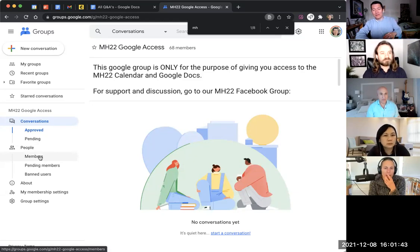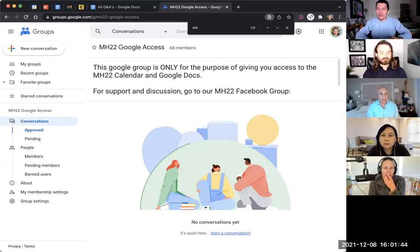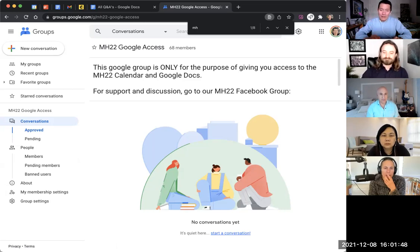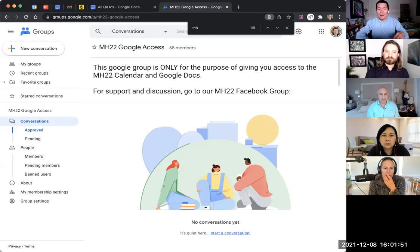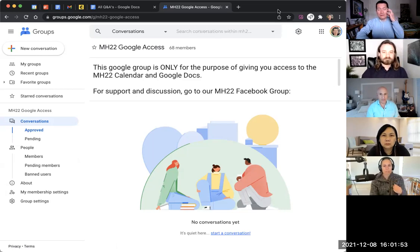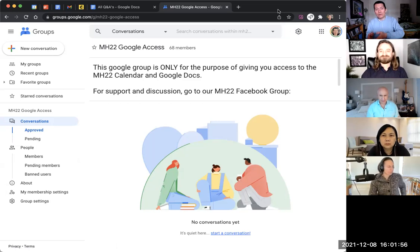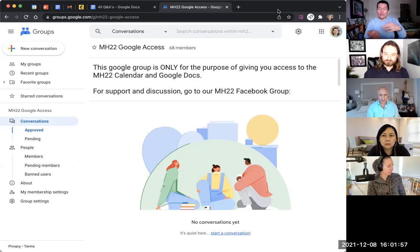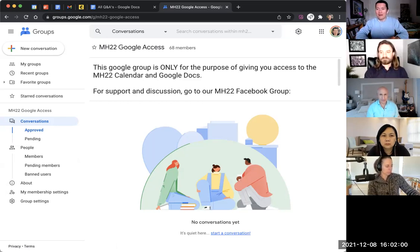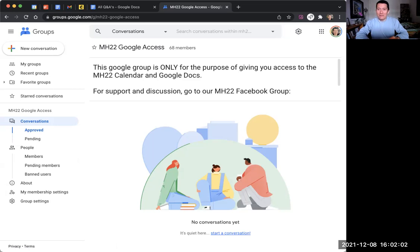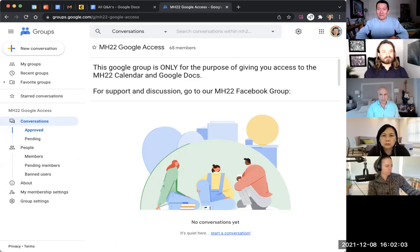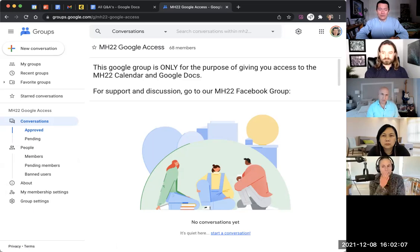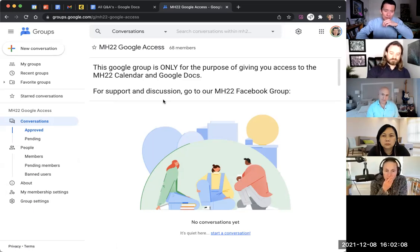Now, the tricky part, which is what I needed the Masterheart application in part for, is that I needed everyone's email address that's associated with their Google account, with their Google Calendar account, Google Drive account. And having that means I'm now able to add them to the Google Group.